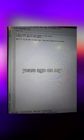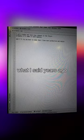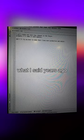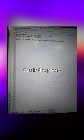I took this photo years ago on my old PC, and I did what I said years ago. Lol, I'm just kidding. This is the photo I've made today.